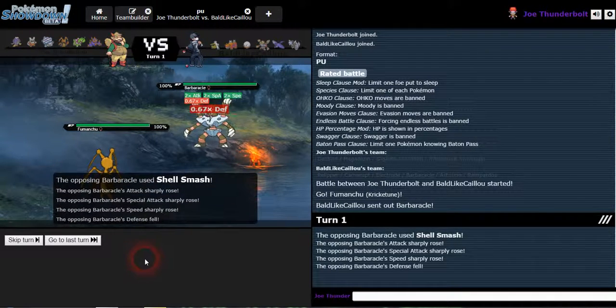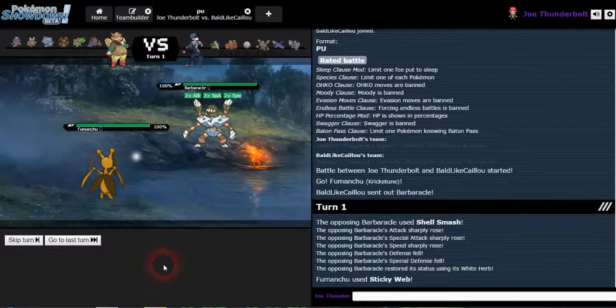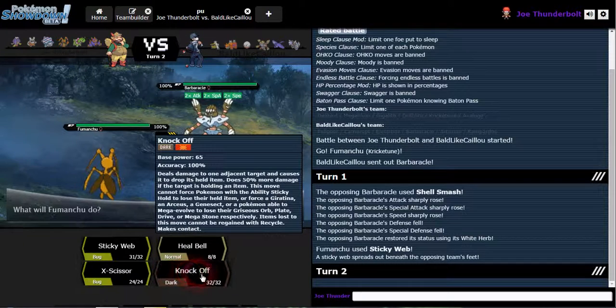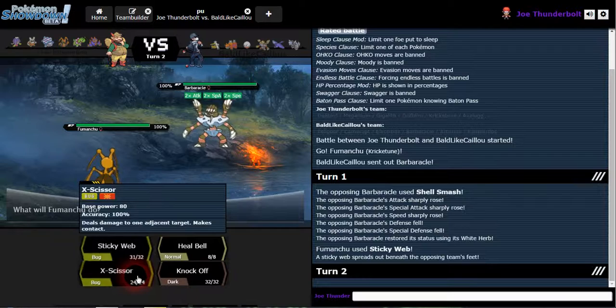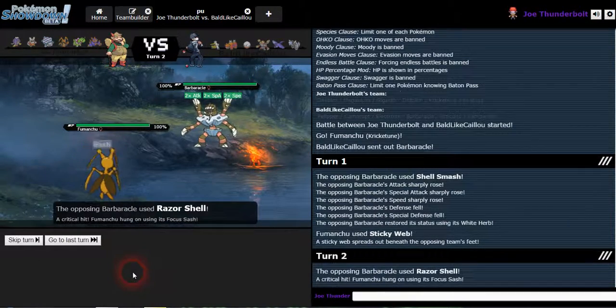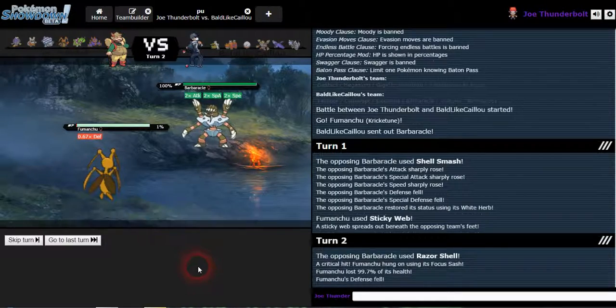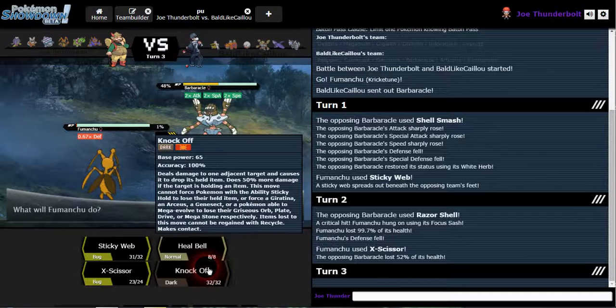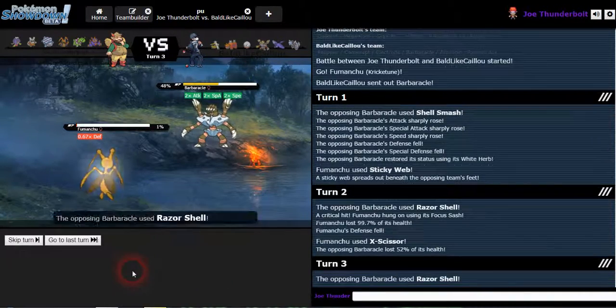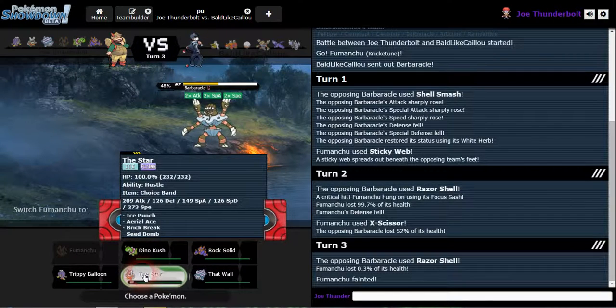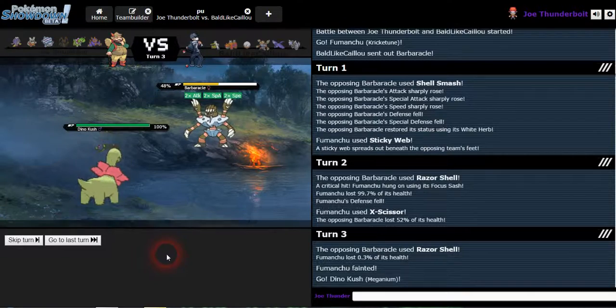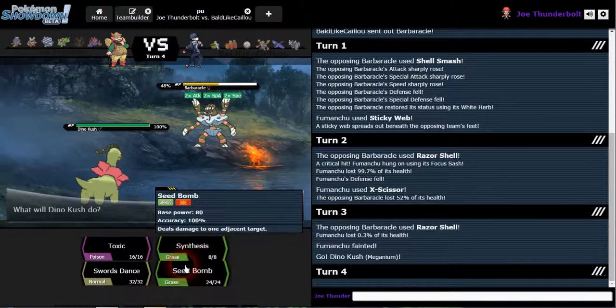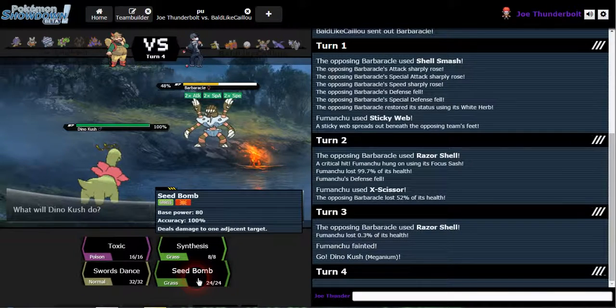It looks like this thing is gonna try something funky, shell smash. Yeah, I had a feeling he'd set up like that or something, which is fine. So he's got white herb. Let's do X scissor because he's gonna hit me. This will get the swarm boost. Nice, that did a lot of damage. Okay, so you can go ahead and take me out. He's got razor shell, he's got rock moves, doesn't really have anything for Dino Kush though.